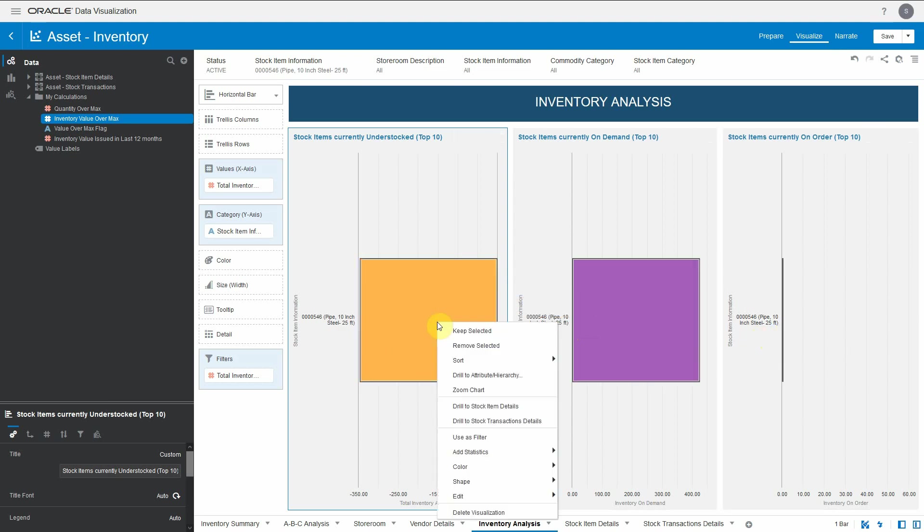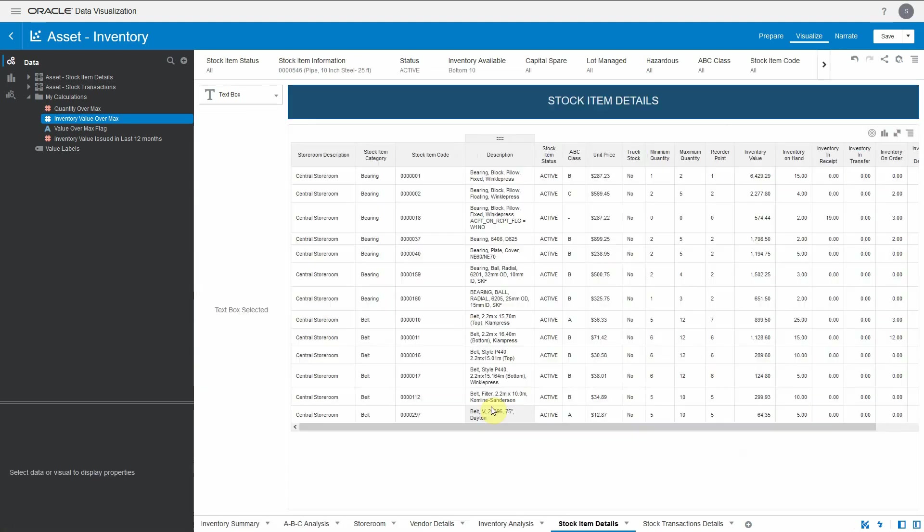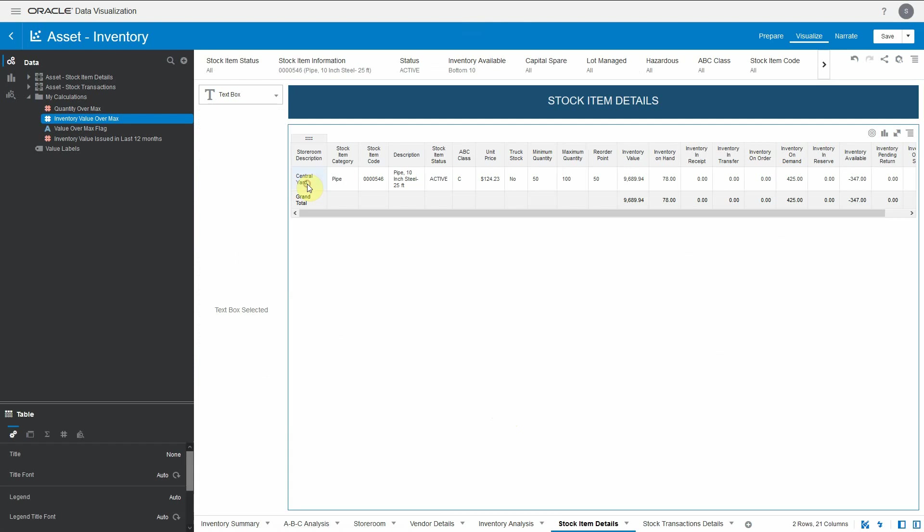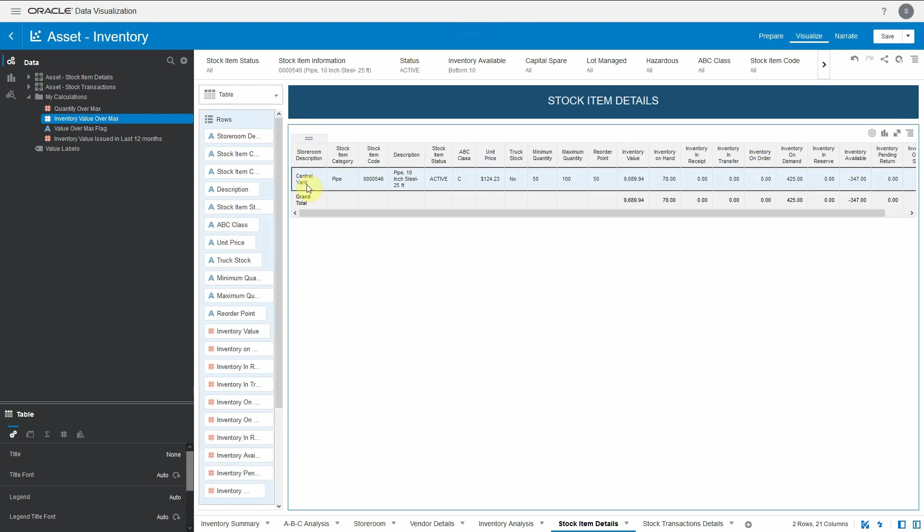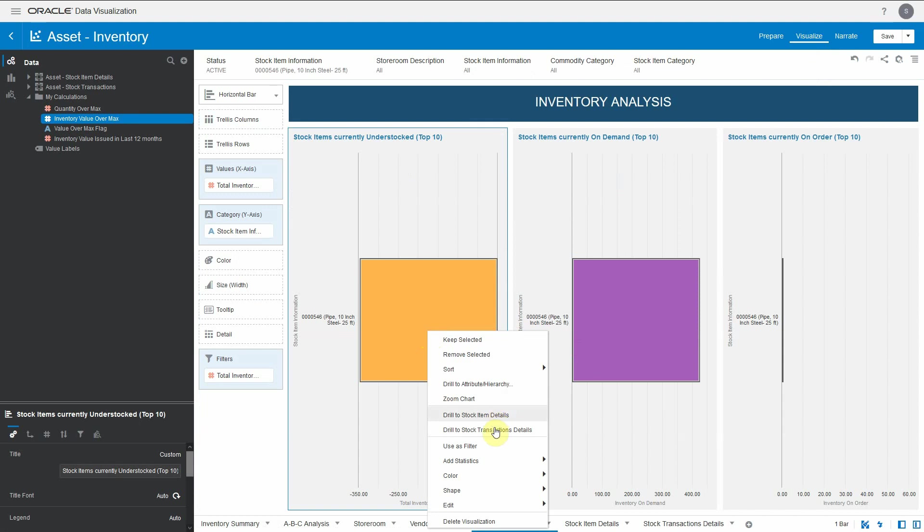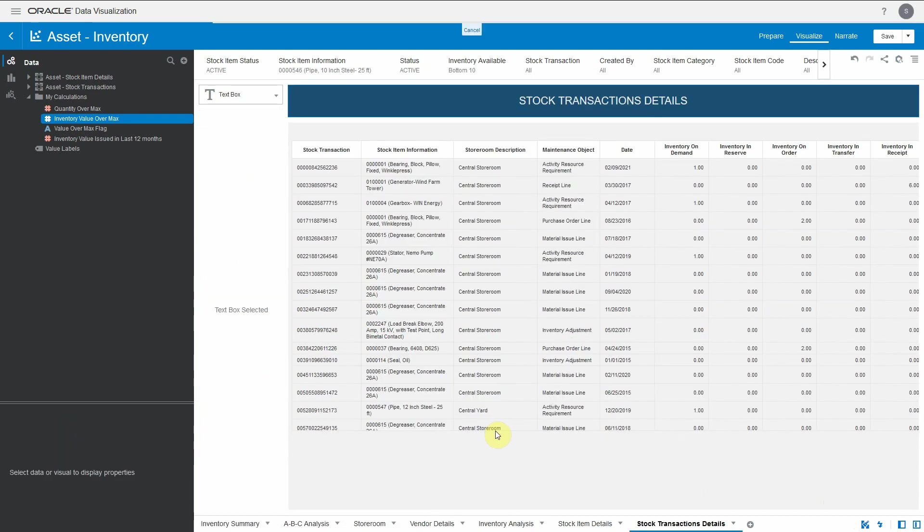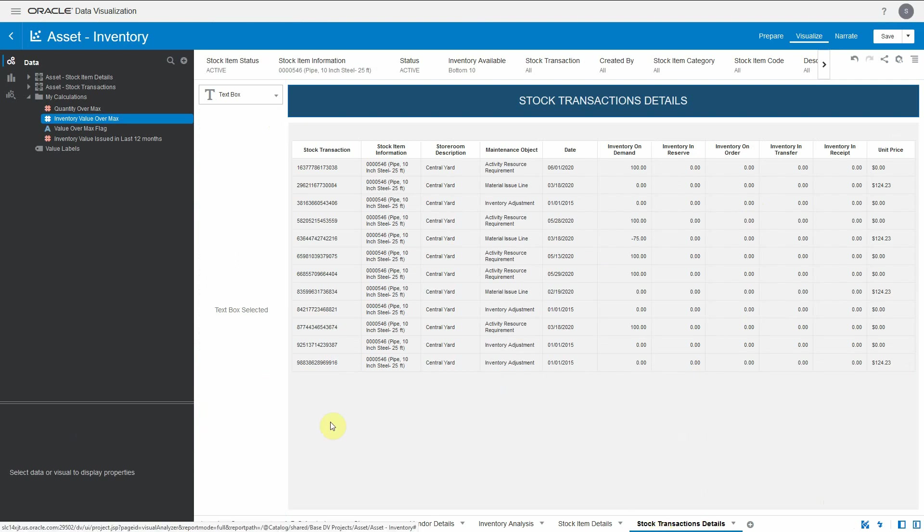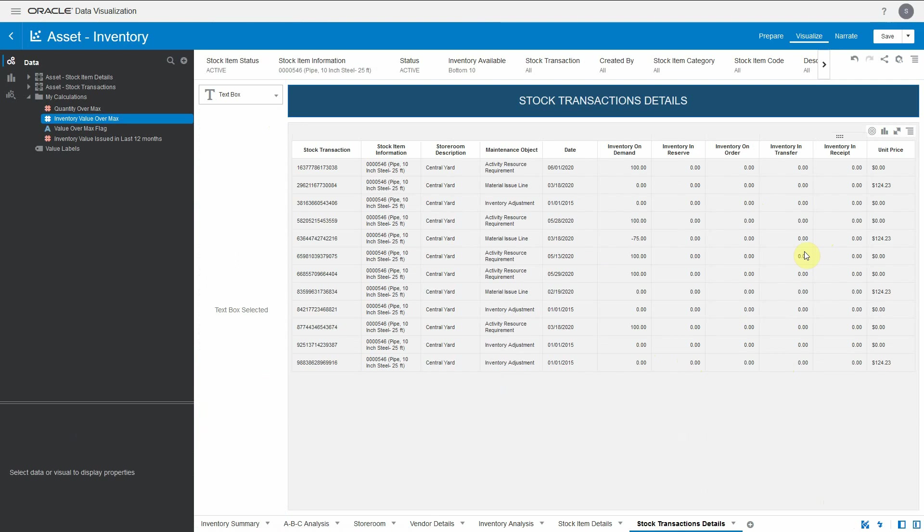We can also further see these using the stock item details canvas. We know it's the requirement at the central yard storeroom where I can see we have inventory on demand as 425, but inventory on hand is only 78. That leads to inventory availability in negative part. Similarly, we can also see the stock transactions details, like what all transactions have happened for this particular stock at any point of time. The stock transaction detail canvas will give details about how much was transferred, ordered, reserved, or in demand for that particular stock item.